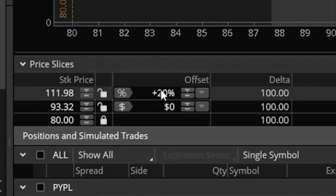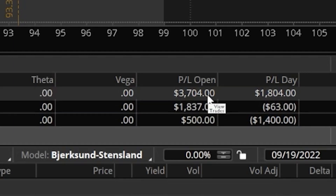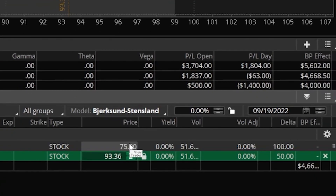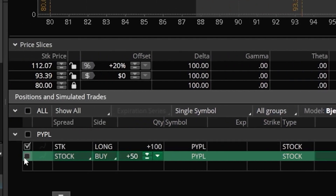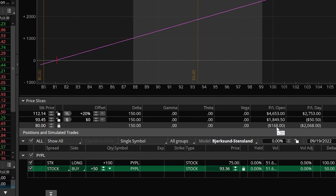To the right of those numbers we can see what information is being displayed. Since we're only holding stock in this example we'll skip the Greeks for now. Coming over to the far right we can see how much we would be up or down if the stock actually went to those levels. If PayPal went up 20% I'd be up about $3,700, whereas if it went down to $80 I'd only be up about $500 — I bought these shares at $75 a share. If we re-select that hypothetical trade, all of these values change: I would now be up $4,653 if it went up 20%, or down $168 if it went down to $80.